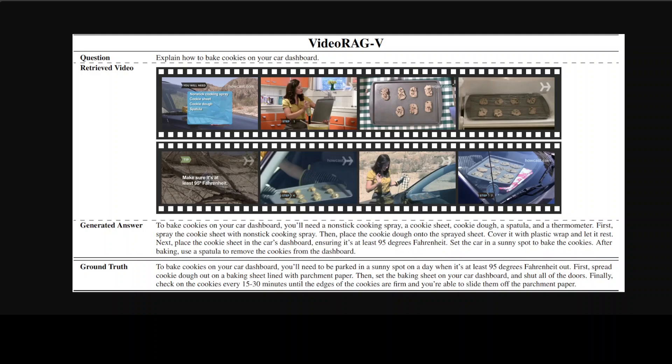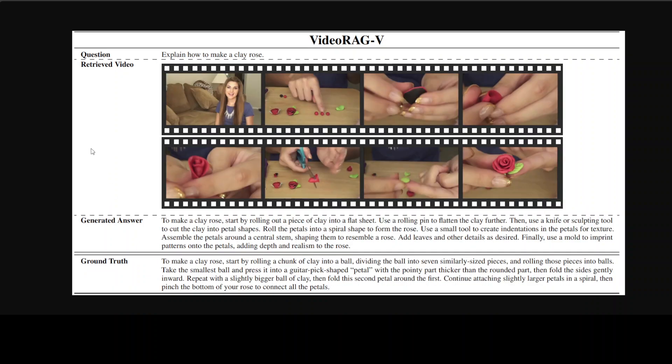And then it is telling you how to do that with the VideoRAG, so pretty cool. And then there is a ground truth too. Similarly, if you look here, another: explain how to make a clay rose. And then there are similar videos, there is a generated answer, and then it is also matching it with the ground truth.